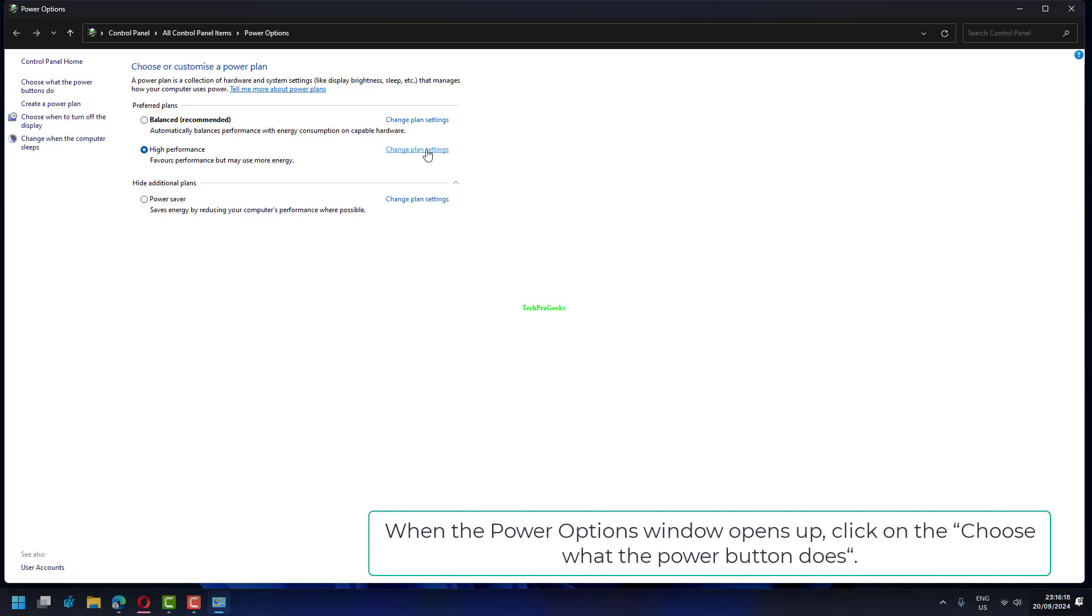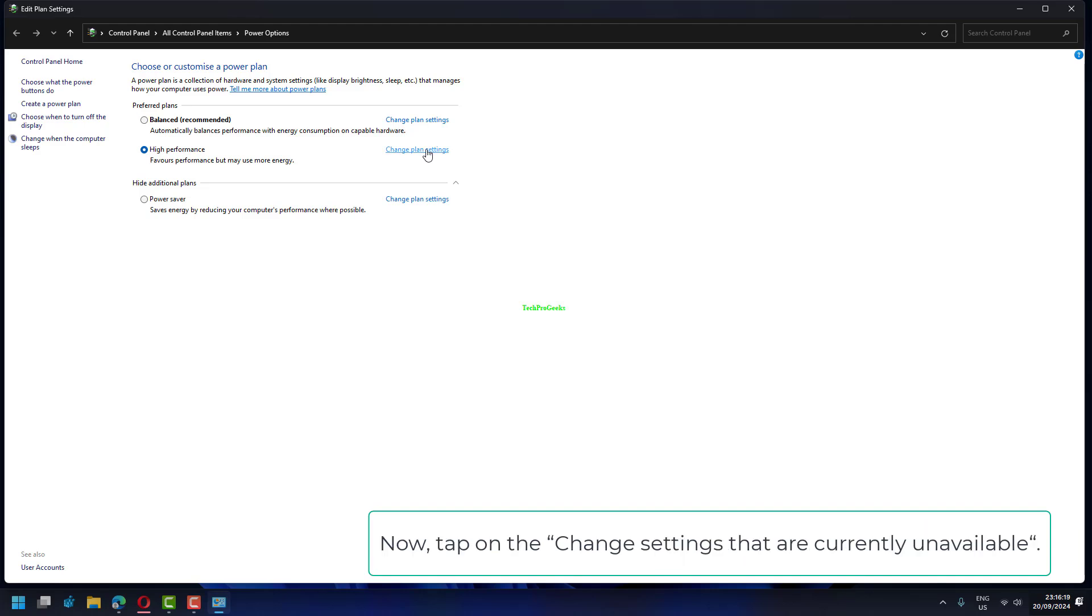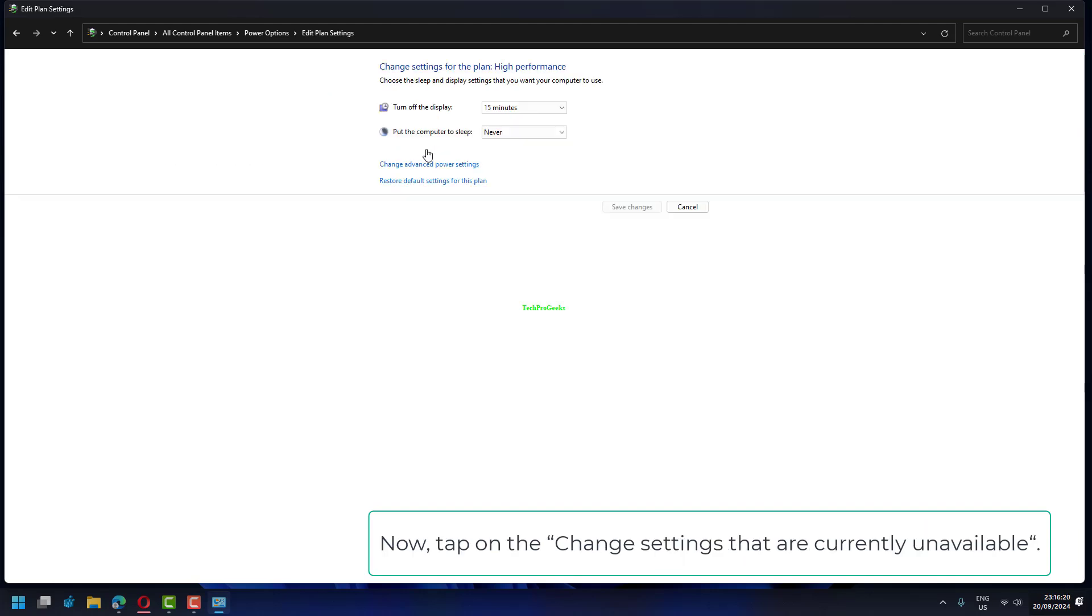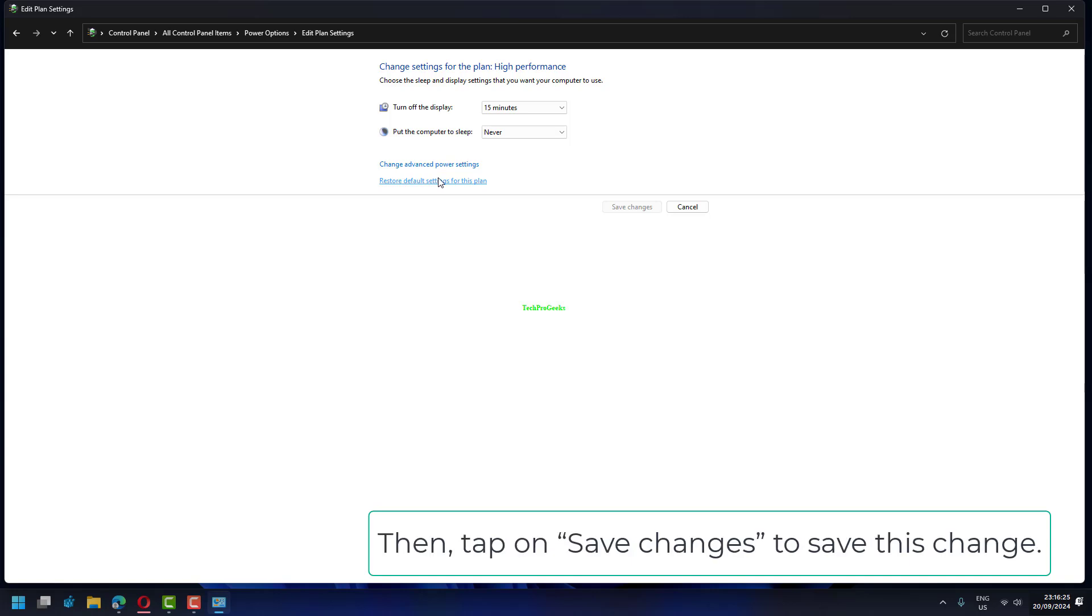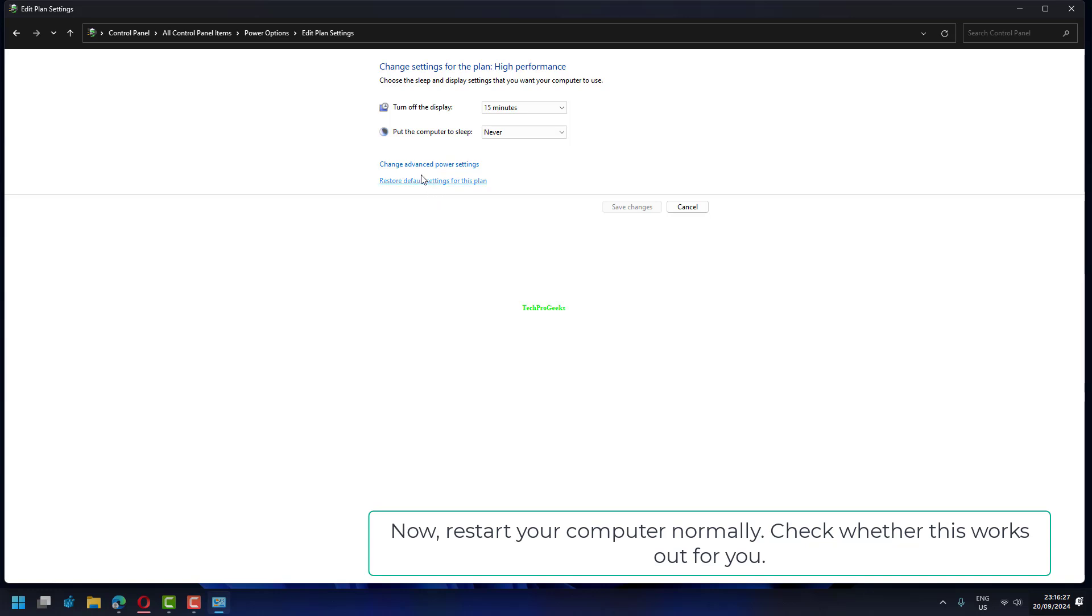Now, tap on the Change settings that are currently unavailable. Now, uncheck the Turn on Fast Startup recommended. Then, tap on Save Changes to save this change. Now, restart your computer normally. Check whether this works out for you.